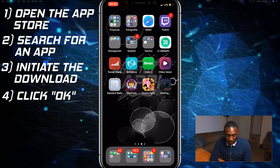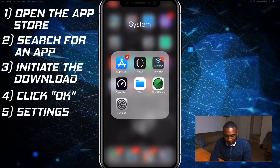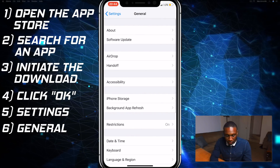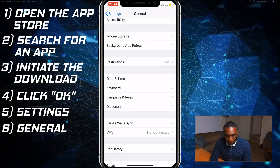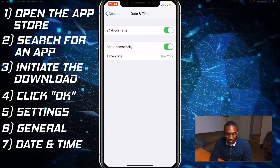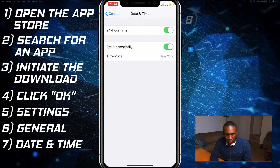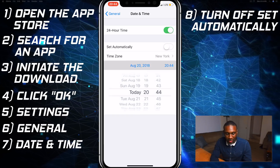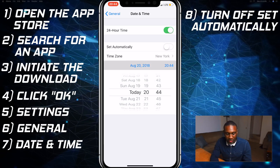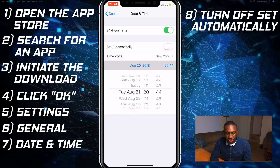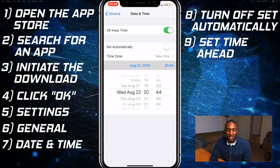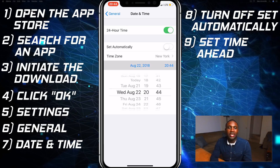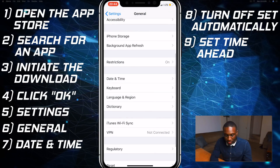Go to Settings, then General, and you will see Date & Time. Turn off 'Set Automatically', then click on the time and set it ahead by two days — really any time in the future is fine. Go ahead and save that.